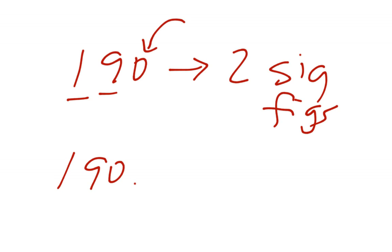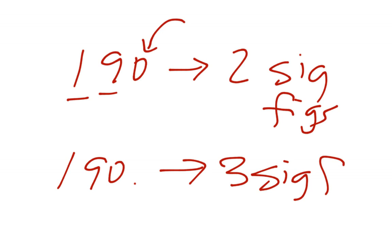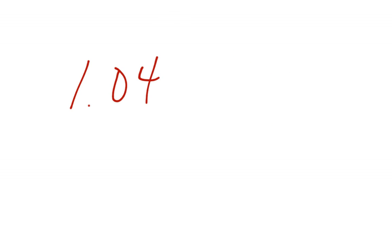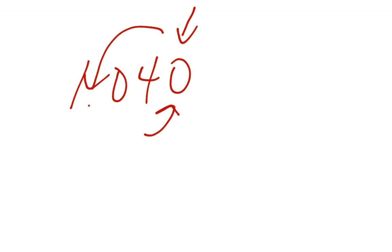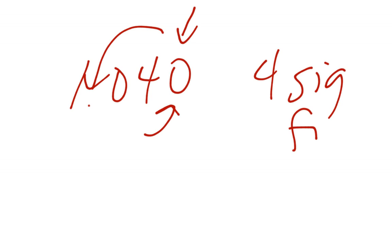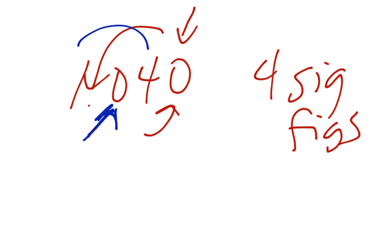If I have that, we have 3 sig figs. So in chemistry and physics, that decimal point becomes very, very important. It tells you how you are going to round and how many numbers are significant, which can very drastically change your numbers at the end. The other thing, this is significant. I have a 0 at the end. I have a decimal. That is 4 sig figs. This 0 goes back to my first rule. It is between the 1 and the 4, so it is also significant.